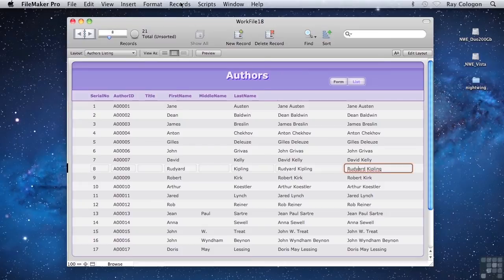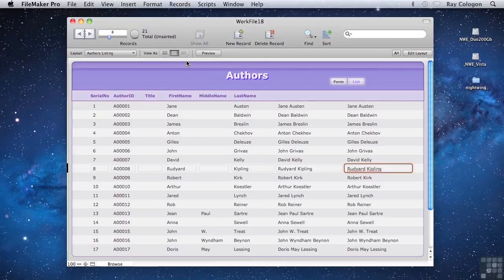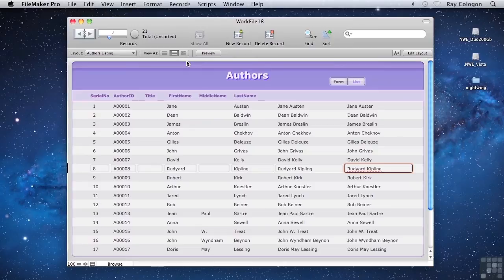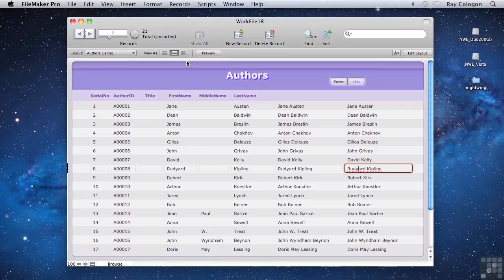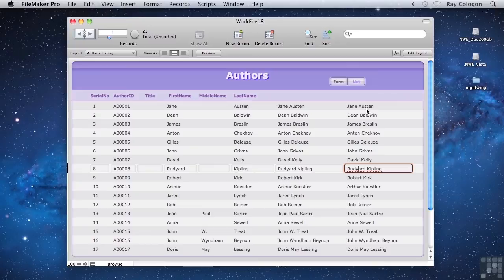But since nothing has changed in the values they're referencing within each record, they return the same result. So when I choose Records, Refresh Window, we don't see anything different. The computer's processor actually has to do more work when the screen refreshes, recalculating all of the values for all these calculations at the right of the screen. But it's fast enough to do that without any perceptible delay, so in this case there's no practical difference.